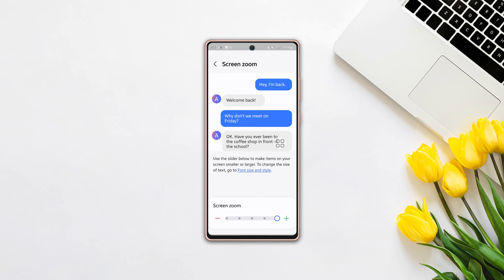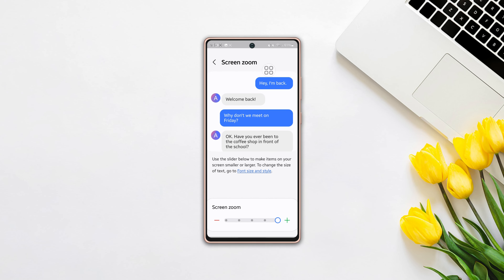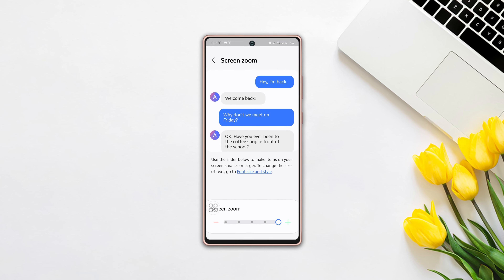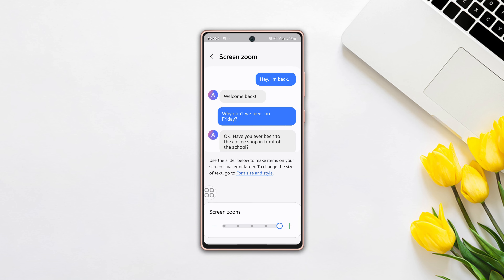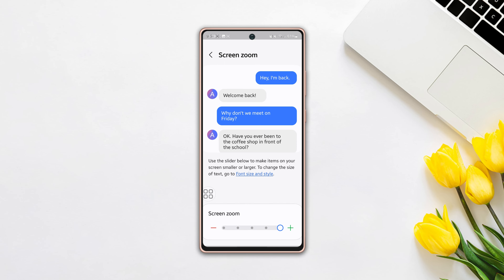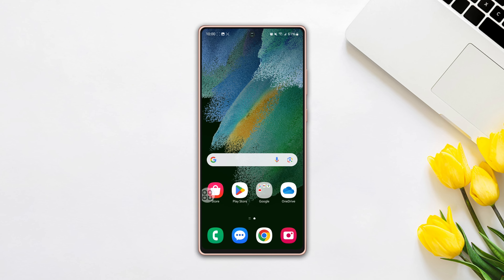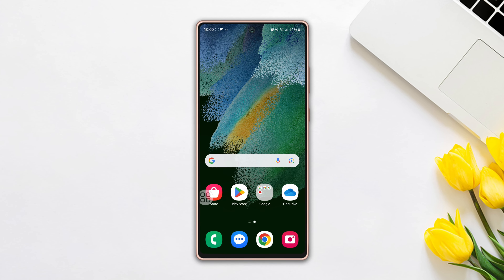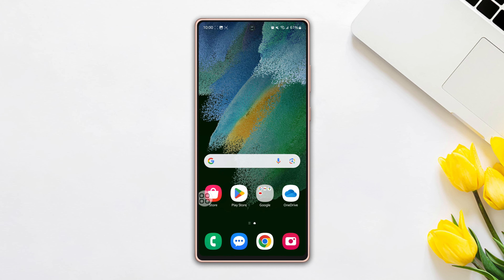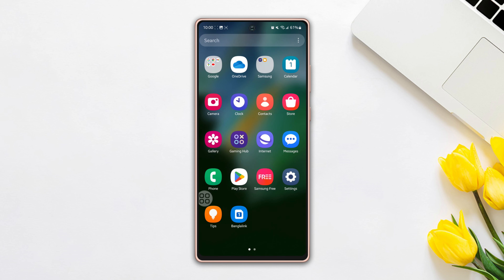Do you want to change the display size of your Samsung phone because it looks small and you want something bigger? Look no further. In this video I'll show you how you can change the display size of your Samsung phone. So without any further delay, let's get started.